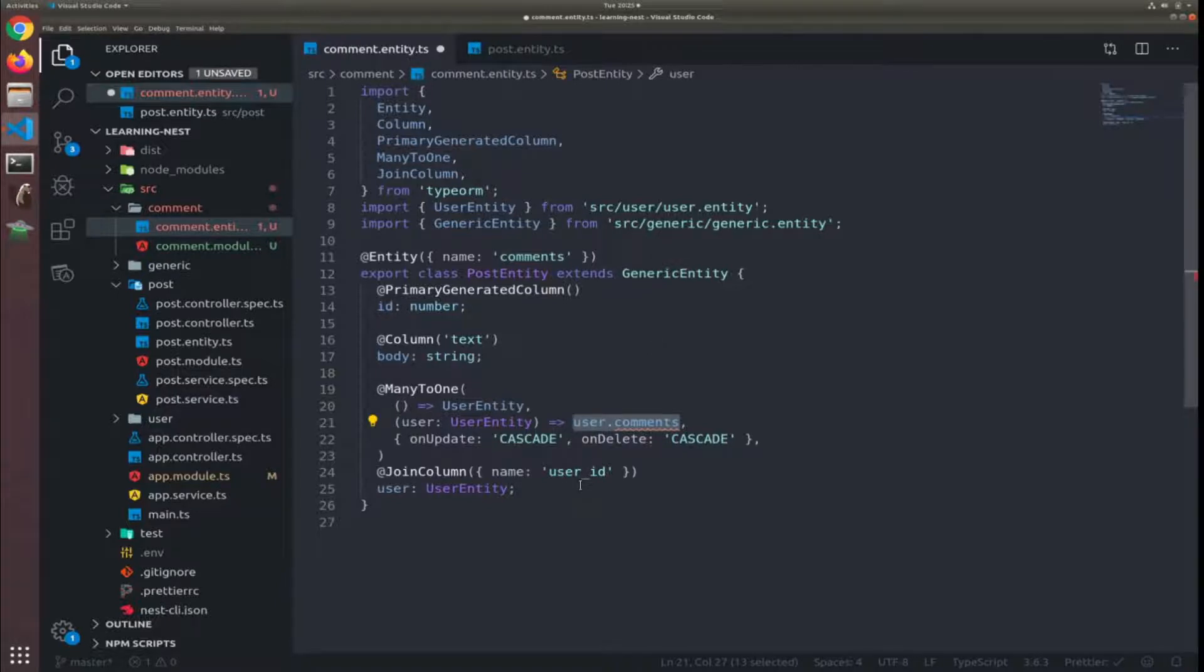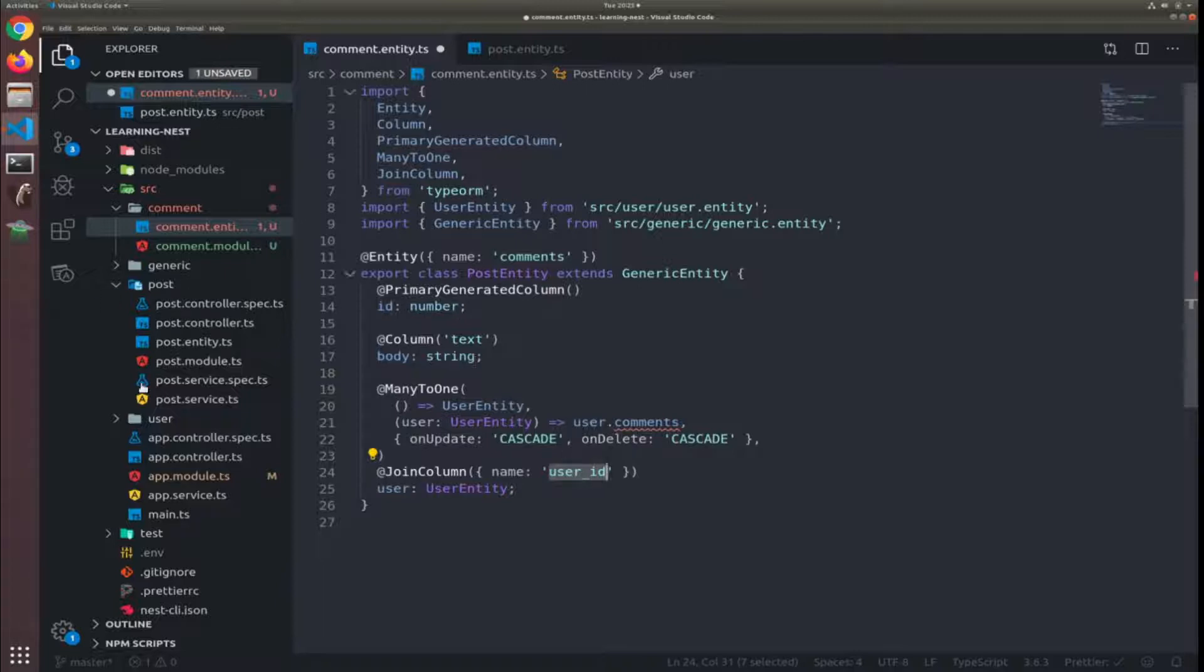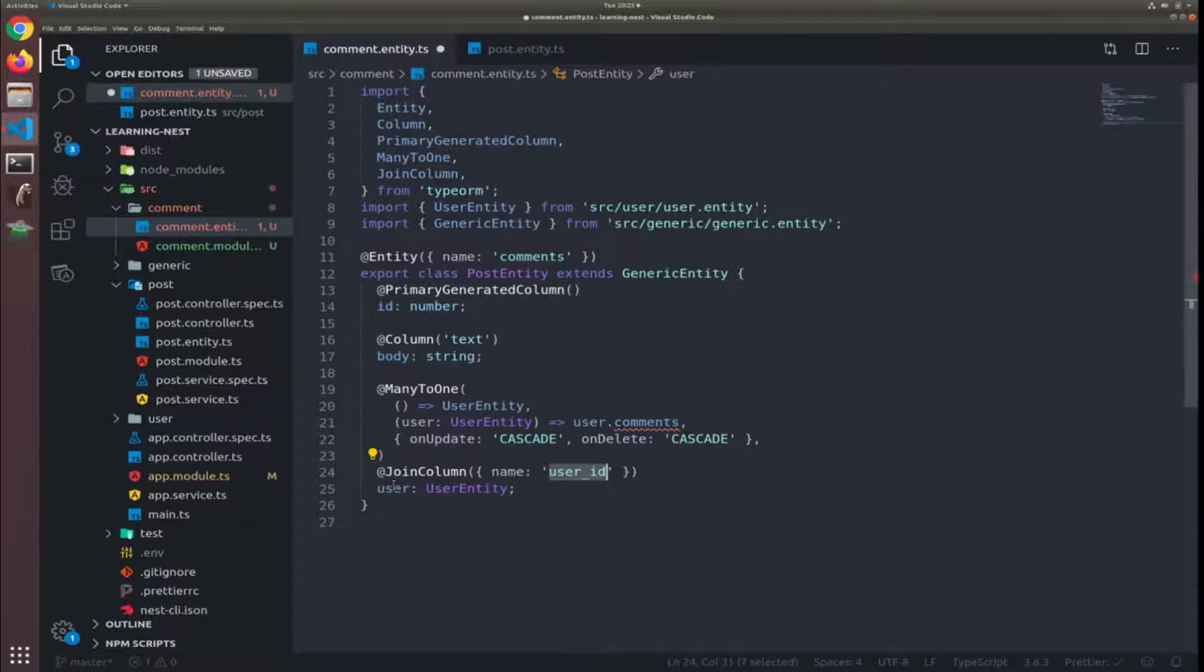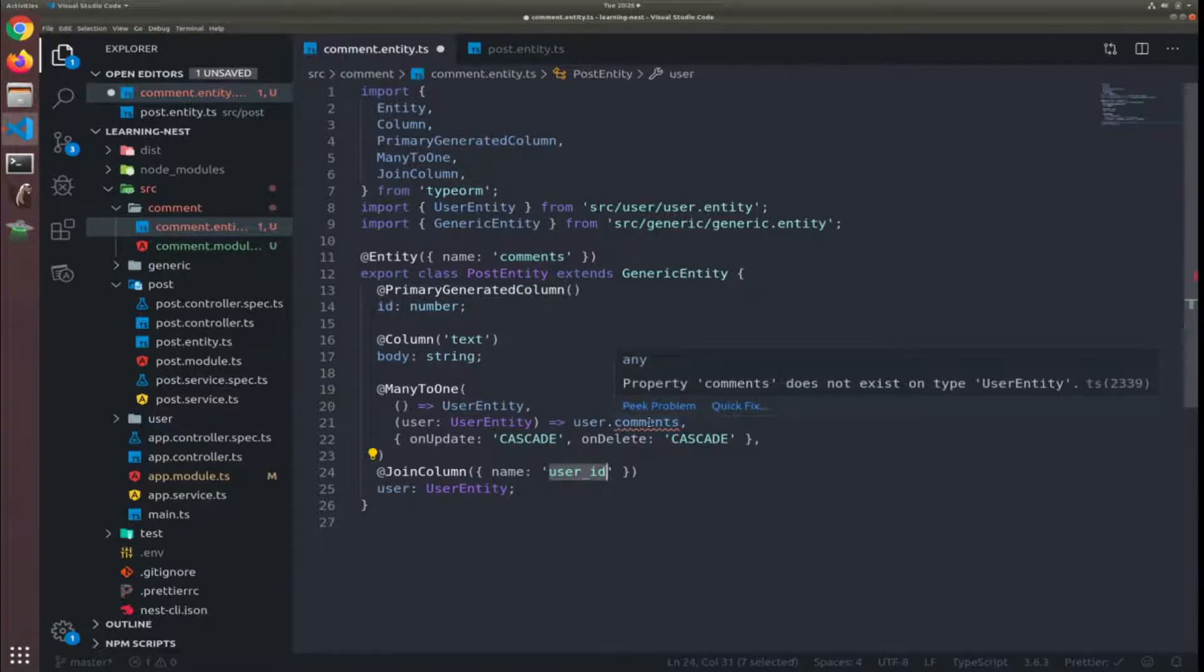Yeah the column will be a user ID so each comment, each user has many IDs and you will reference them by the user ID. So right now is correct, it's complaining because the comment does not exist on type user entity, we will fix that.